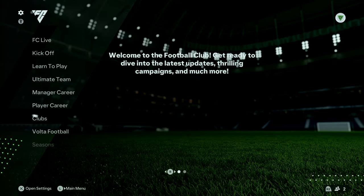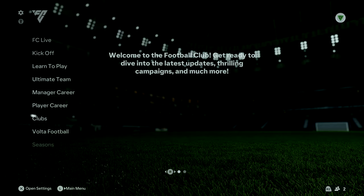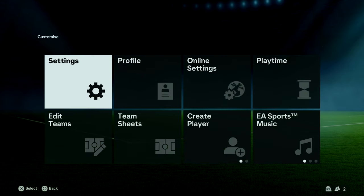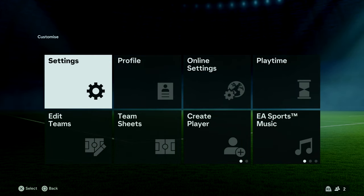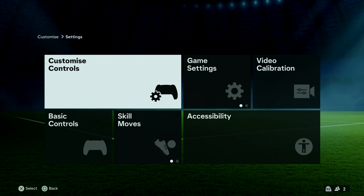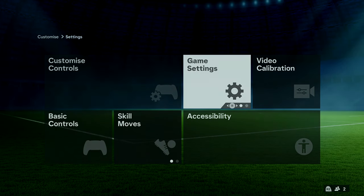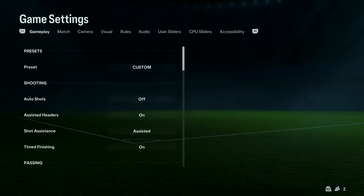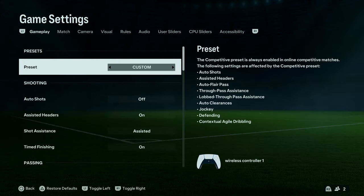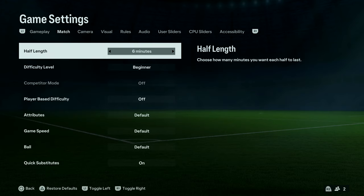Select the settings wheel icon, then select Settings, then go to Game Settings and select that.